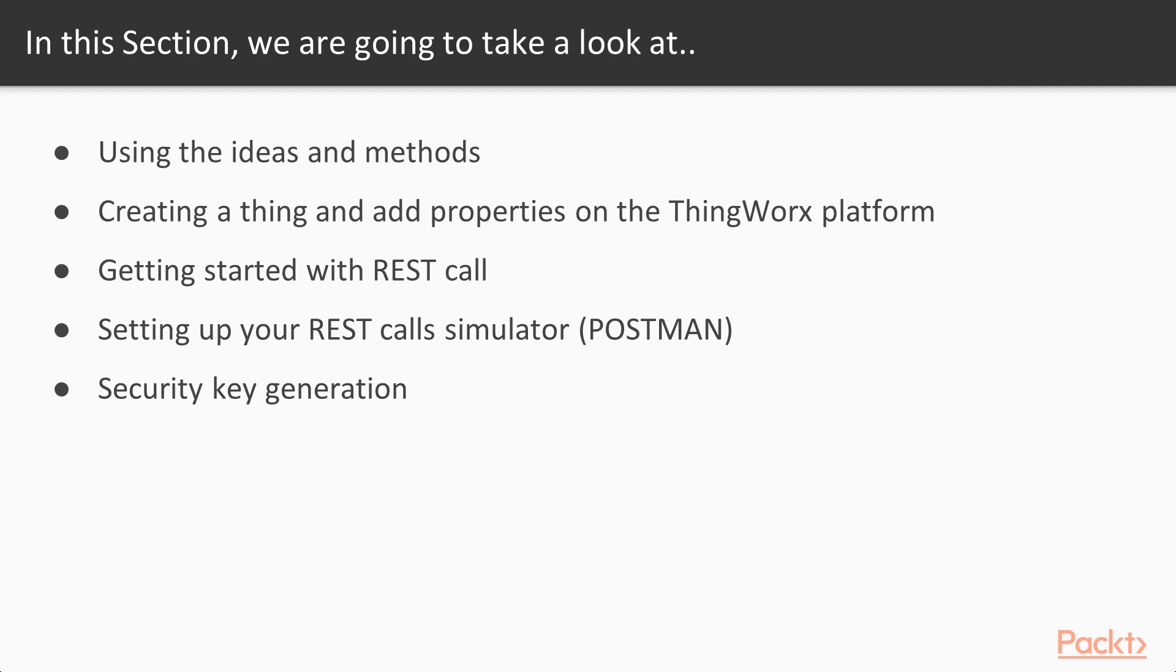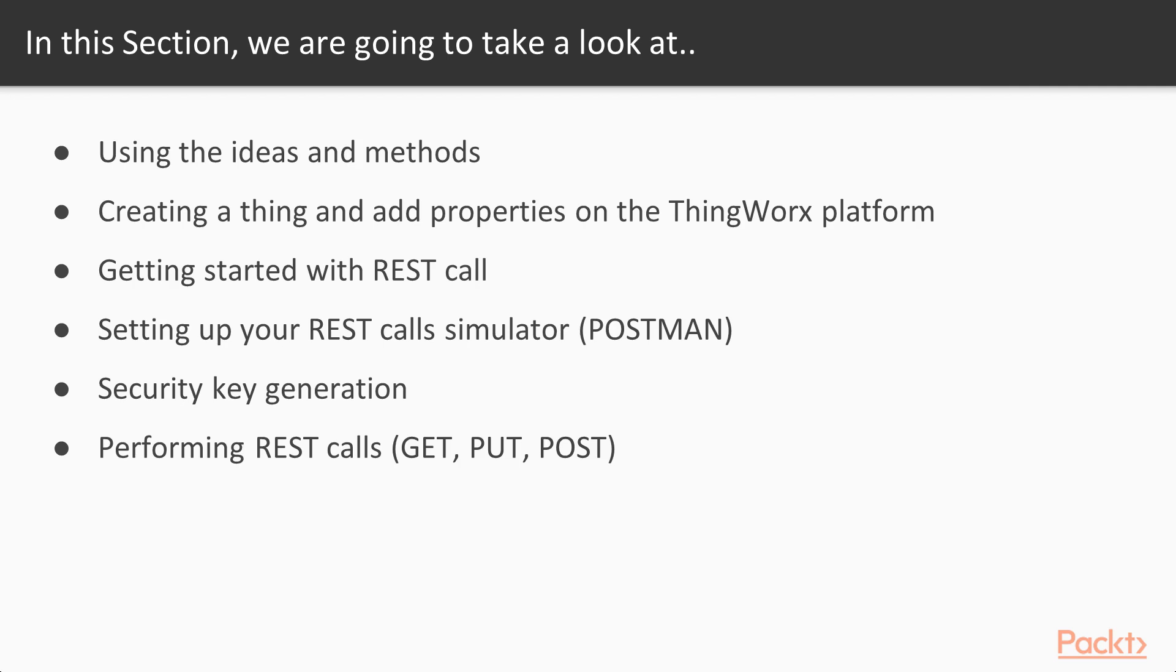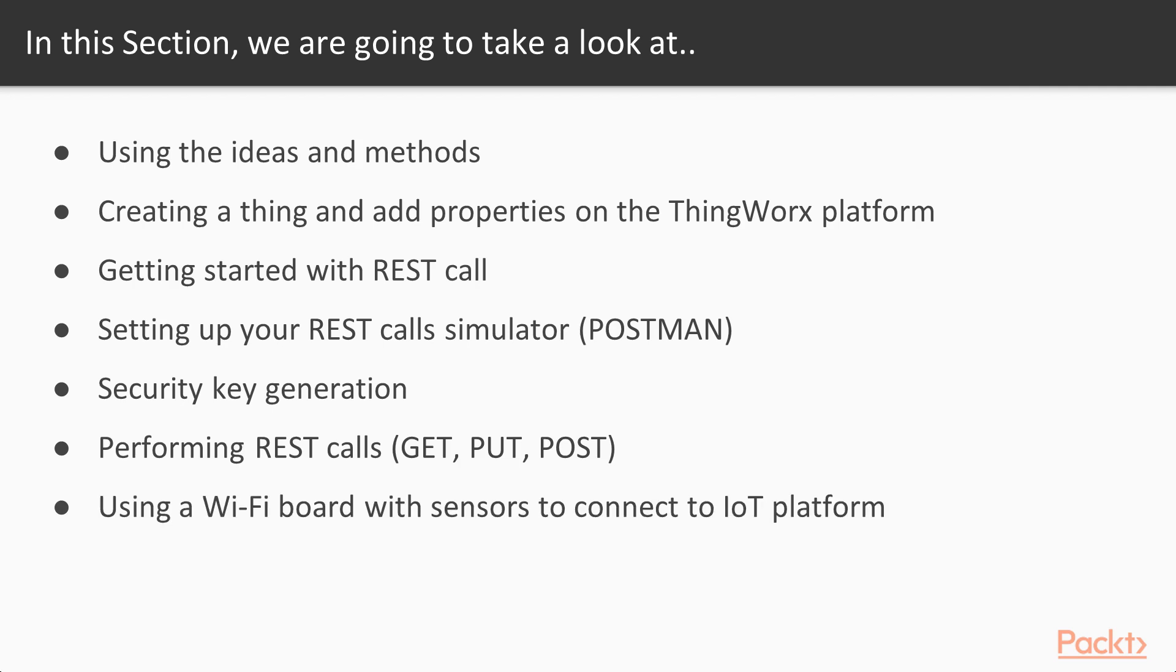Then we will make the calls, get put posts. We're gonna get to know what are these and finally we're going to put all this information which you learn at an IOT device level and try to send a message from your IOT device using Wi-Fi boards to the ThingWorx platform.